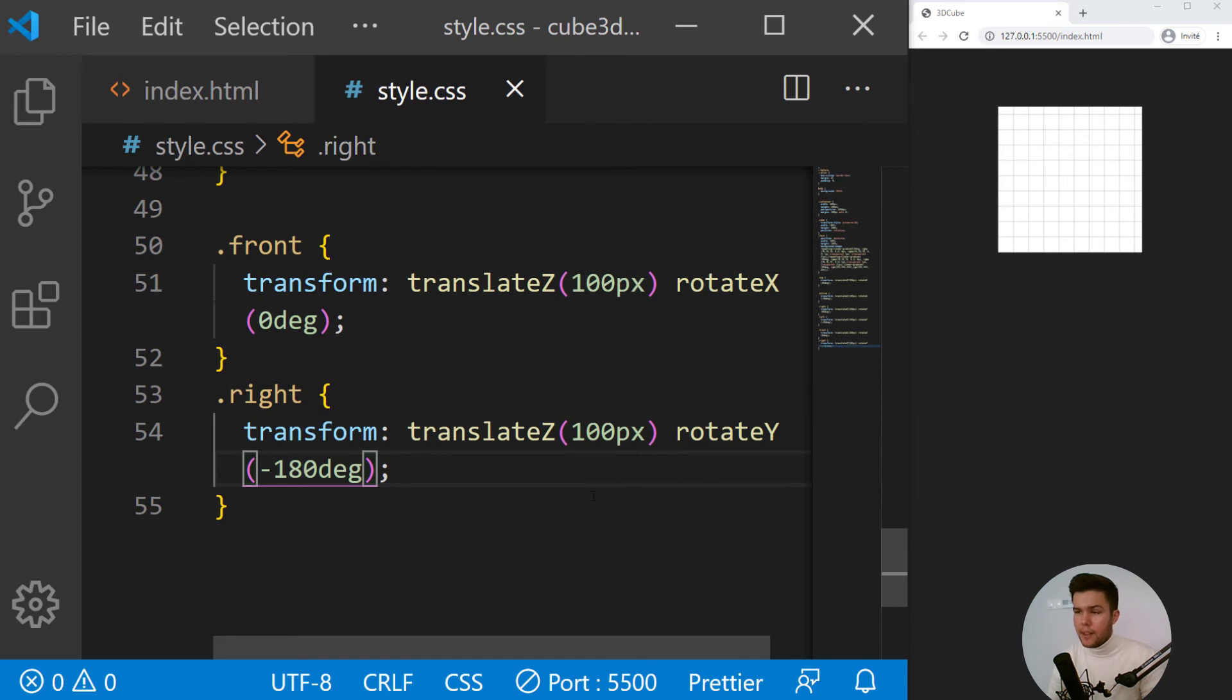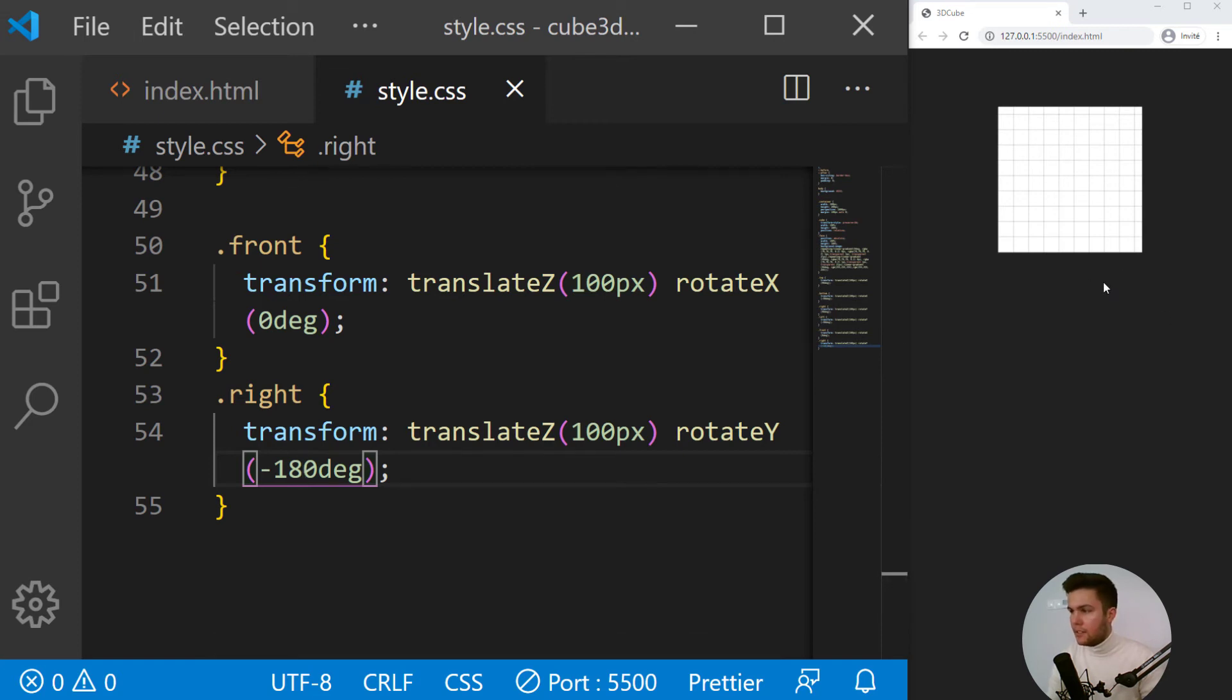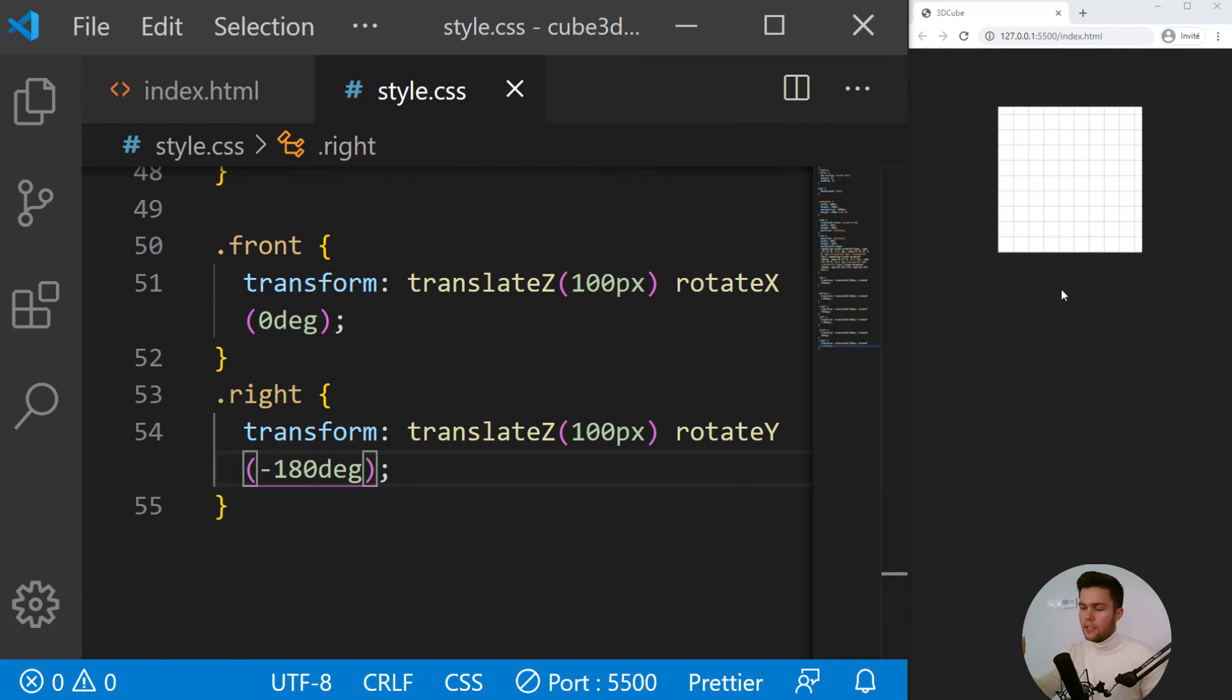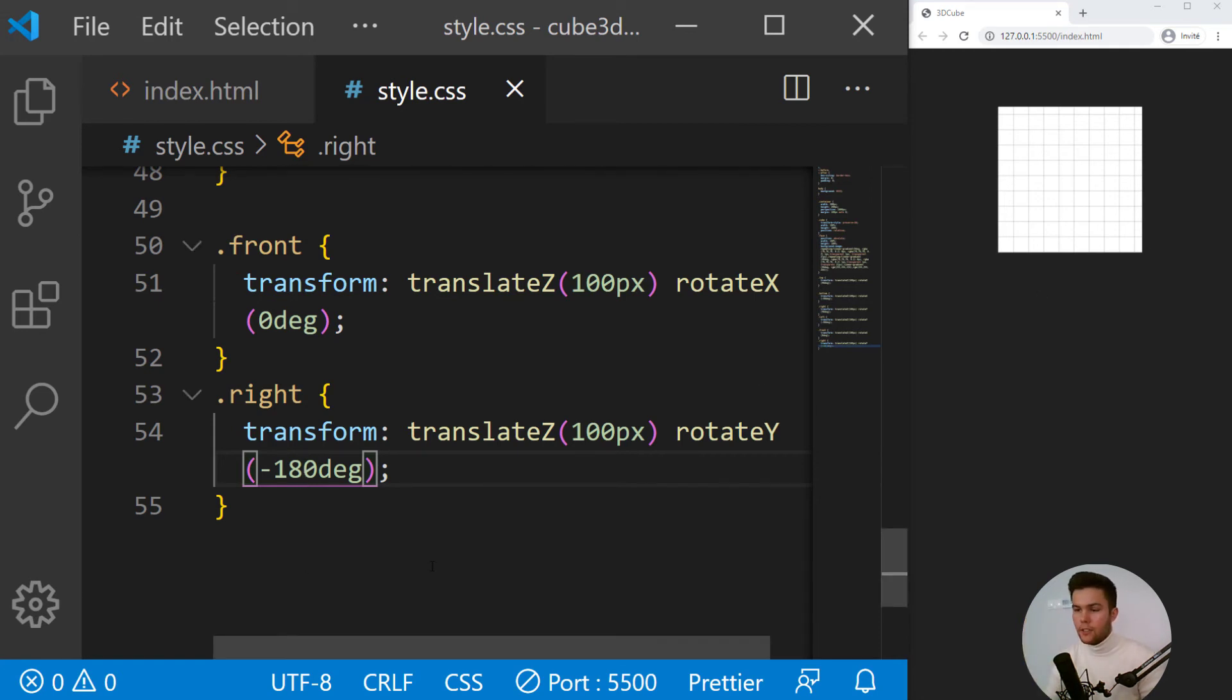So right now we do have a cube, but since we are not animating it, we can see everything. We just see the front face.